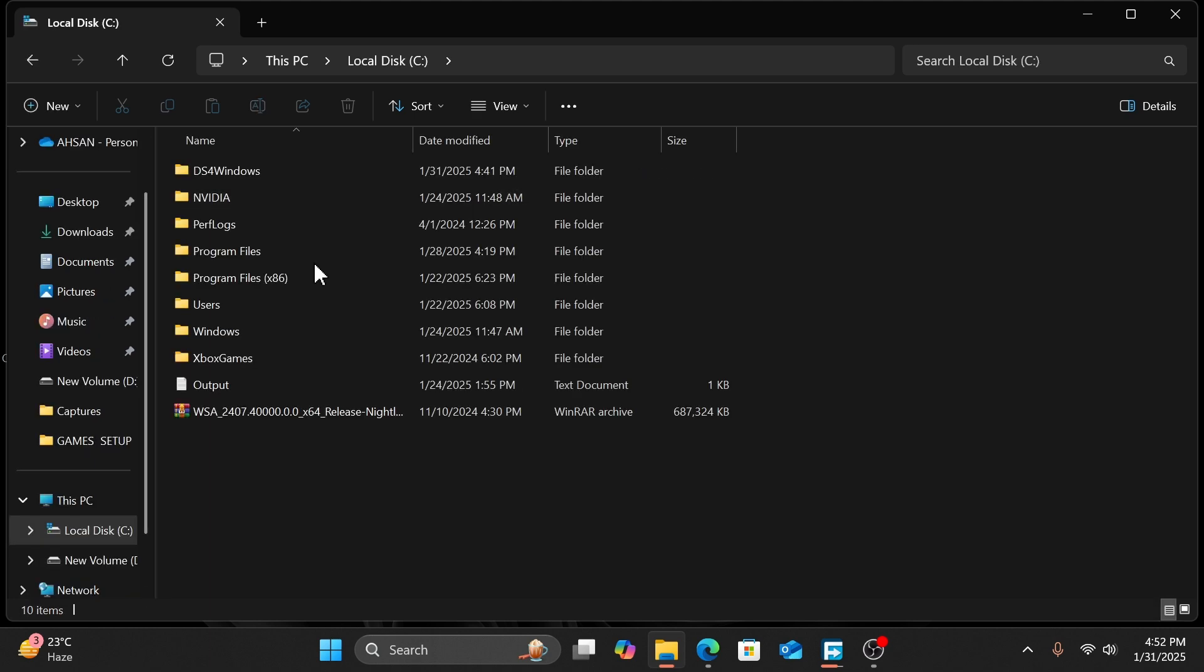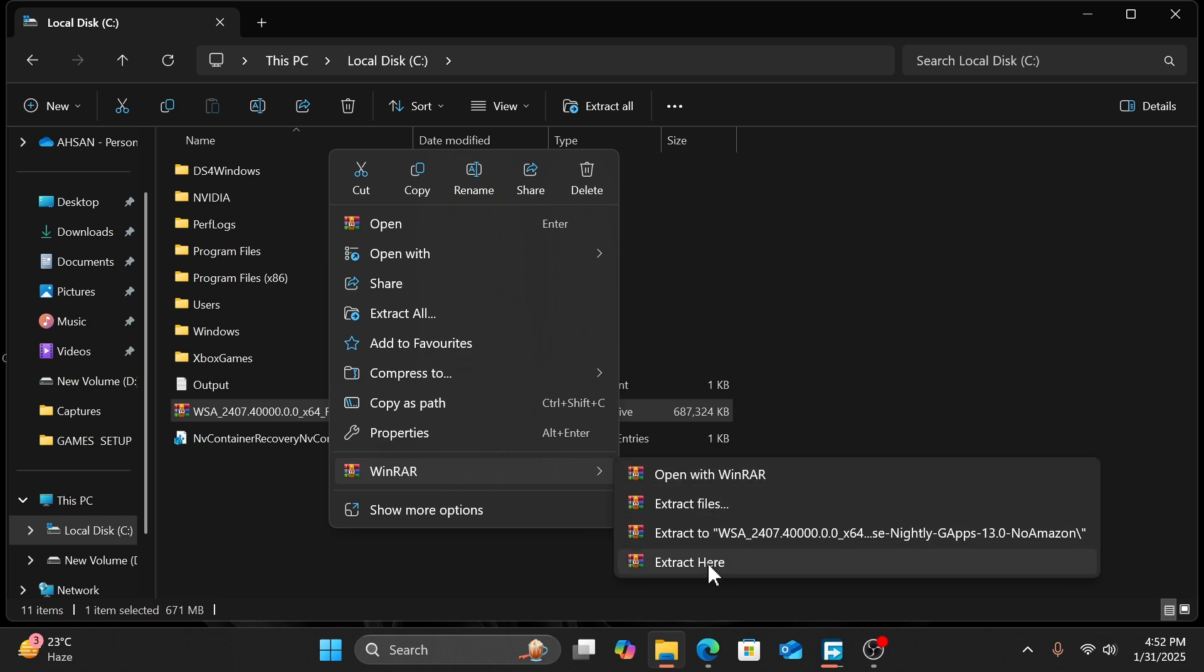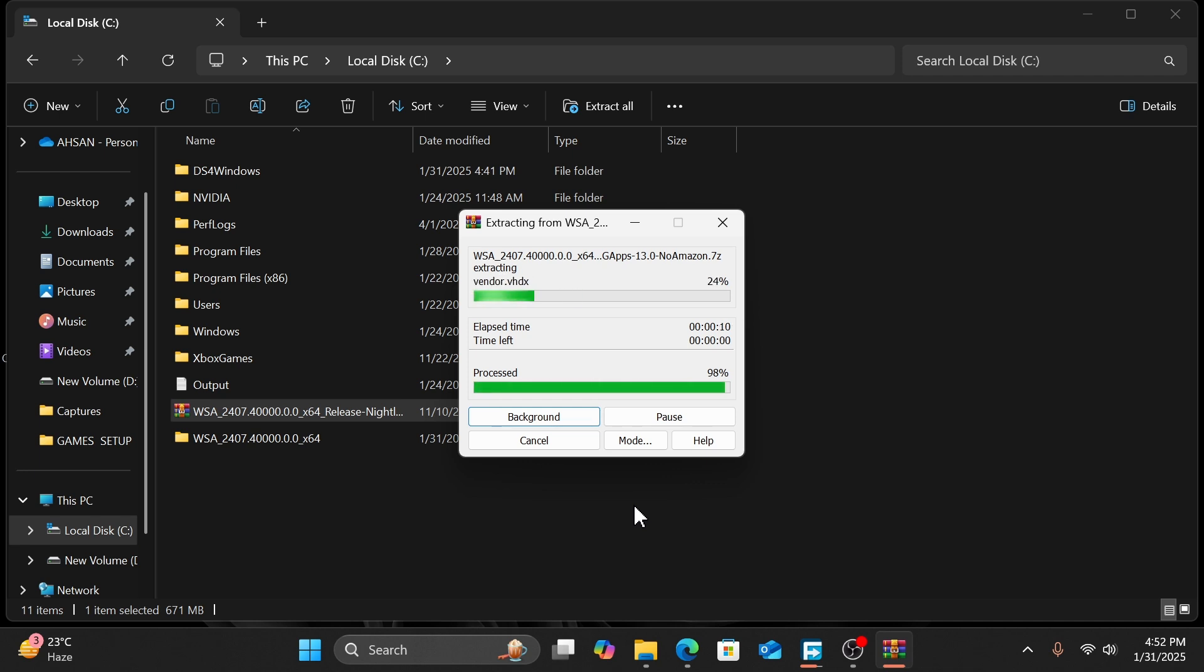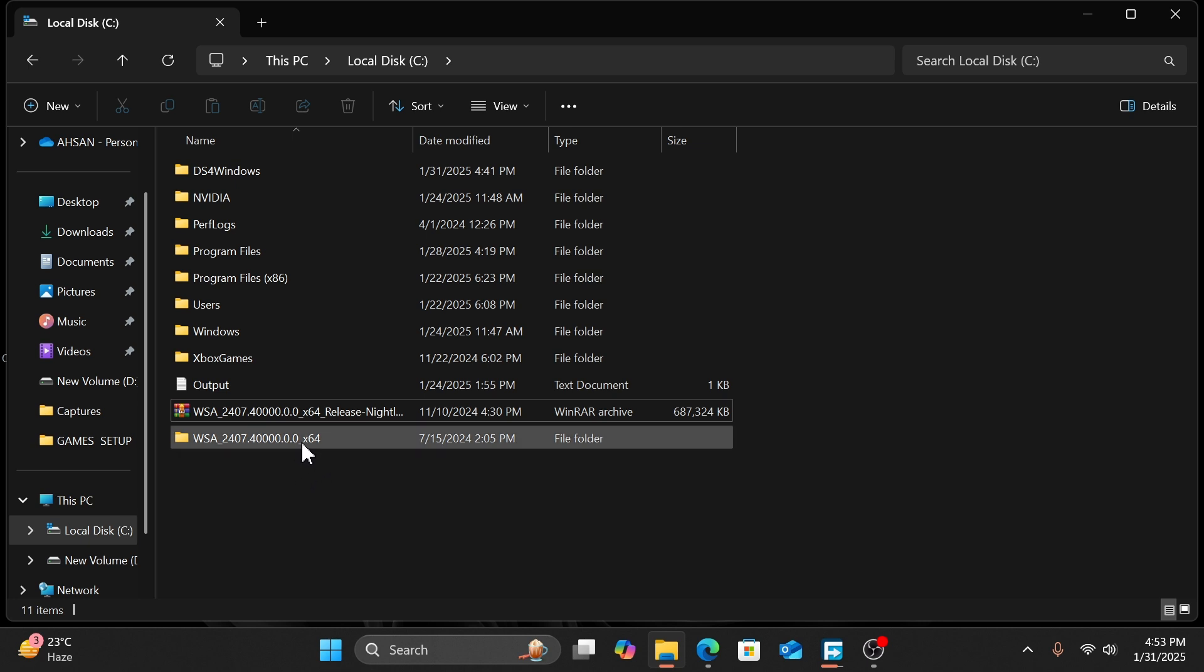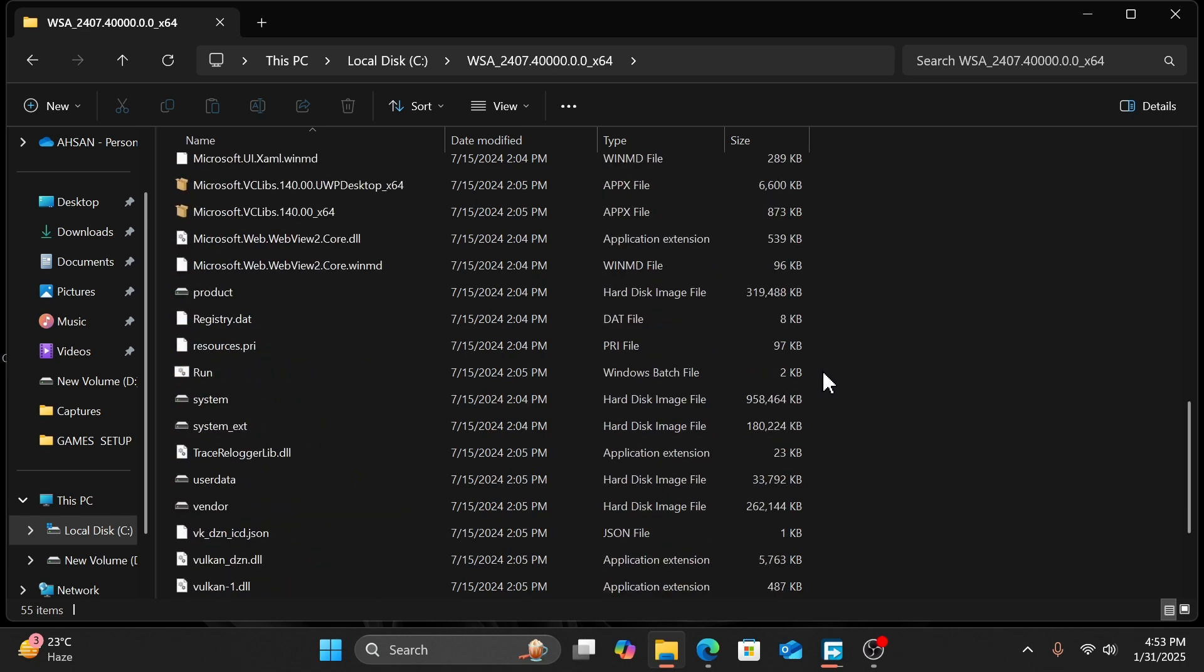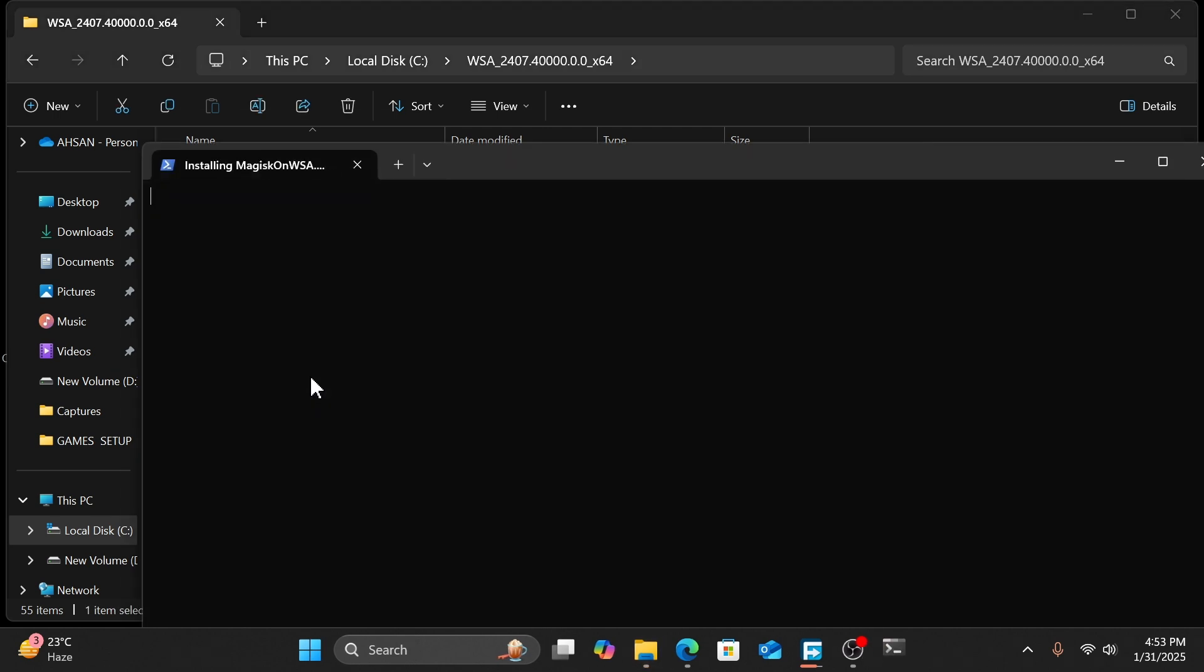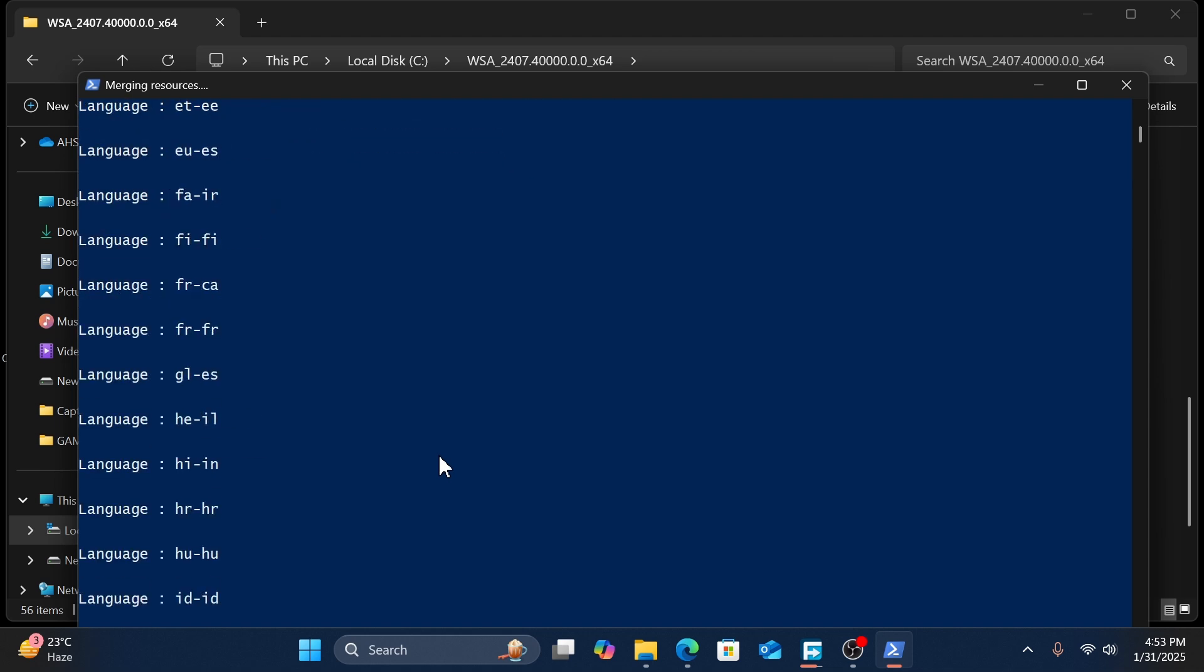We are going to install Windows Subsystem for Android. It only works on your local C drive. Extract this package. To extract, open the WSA extracted folder and scroll down. Double-click on the Run button. It will automatically start. Click on Continue.